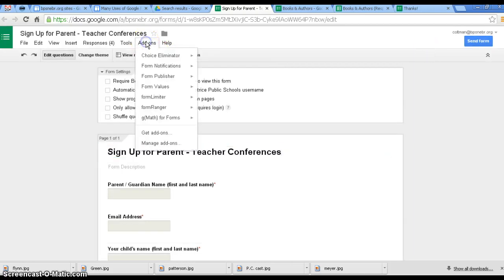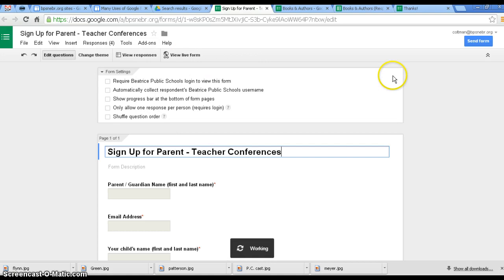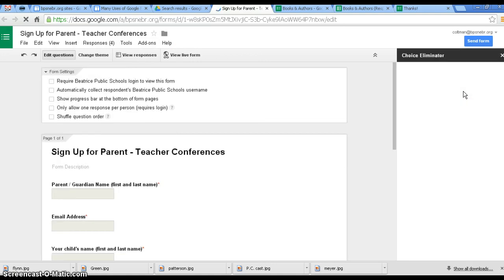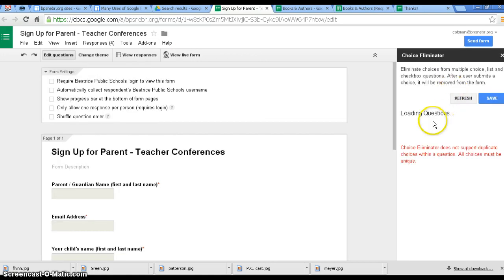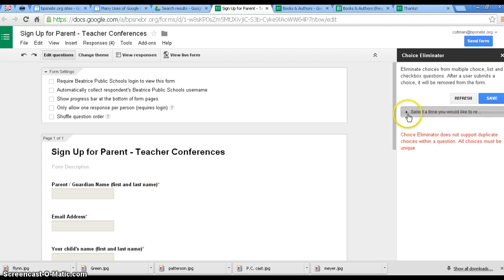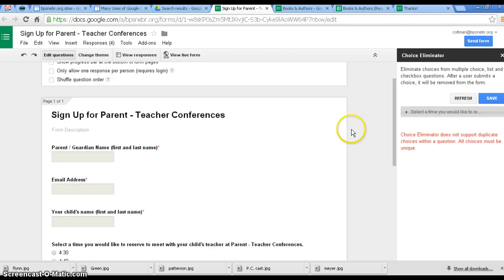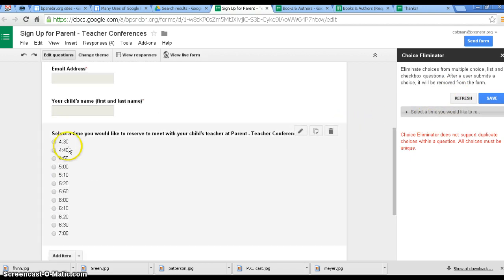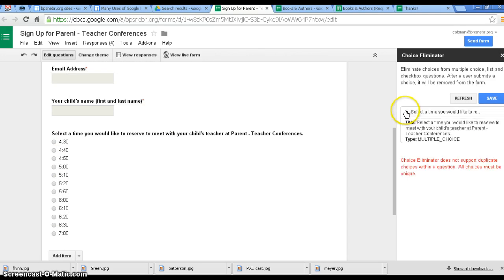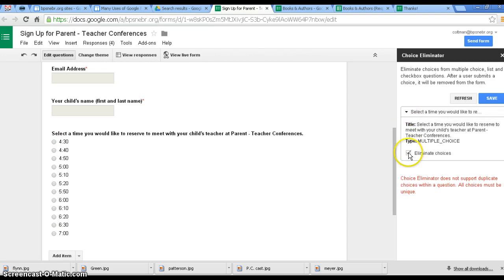Then you just click in Choice Eliminator, I'm going to click Start, and you can see over on the right-hand side that it's loading my questions, and the question that says select a time, right here, select a time, that is the question that I want them to eliminate choices. So I click Save and close it.